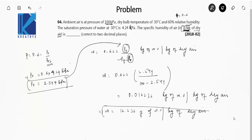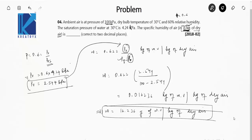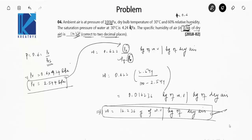The answer is 16.236 grams per kilogram of dry air. This question is essentially repeated in GATE with just changed values. Even if asked to fill in the answer to two decimal places, if your answer lies within the acceptable range it will be correct.